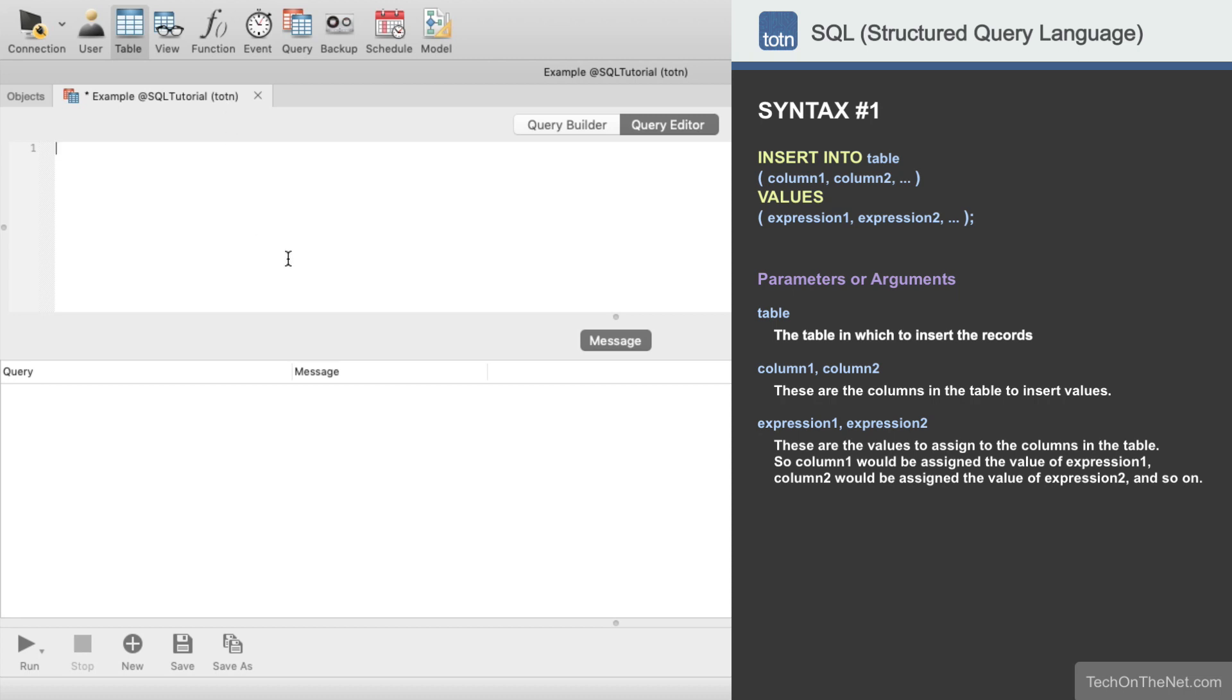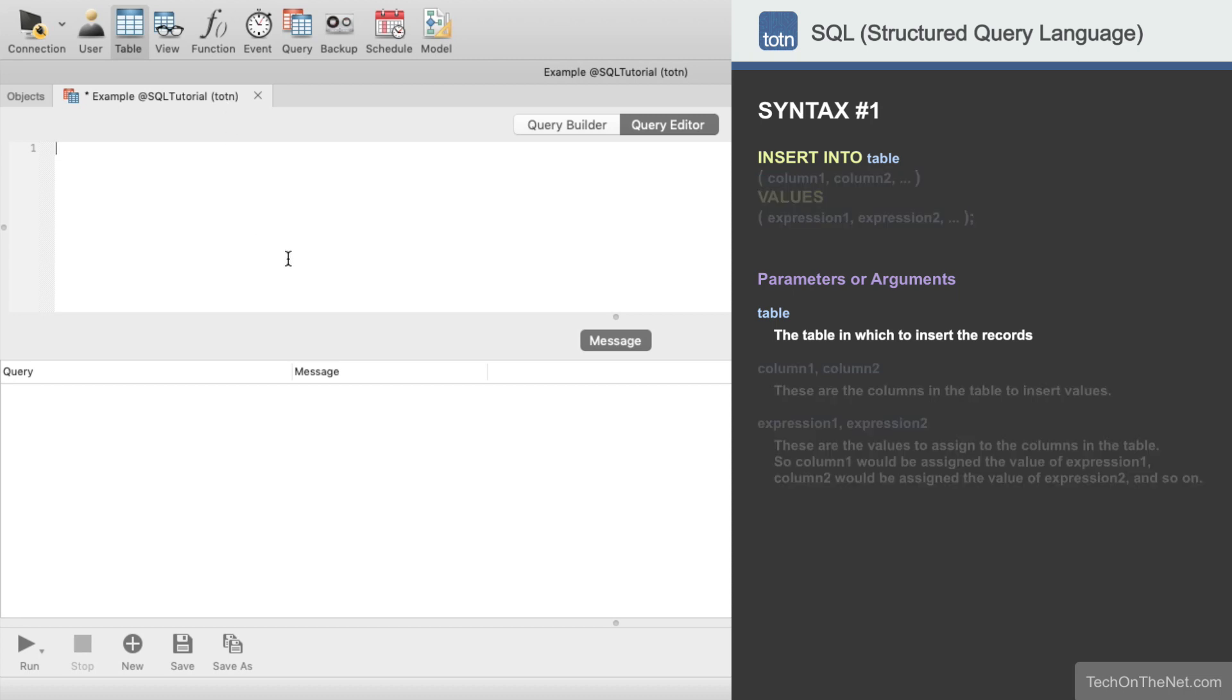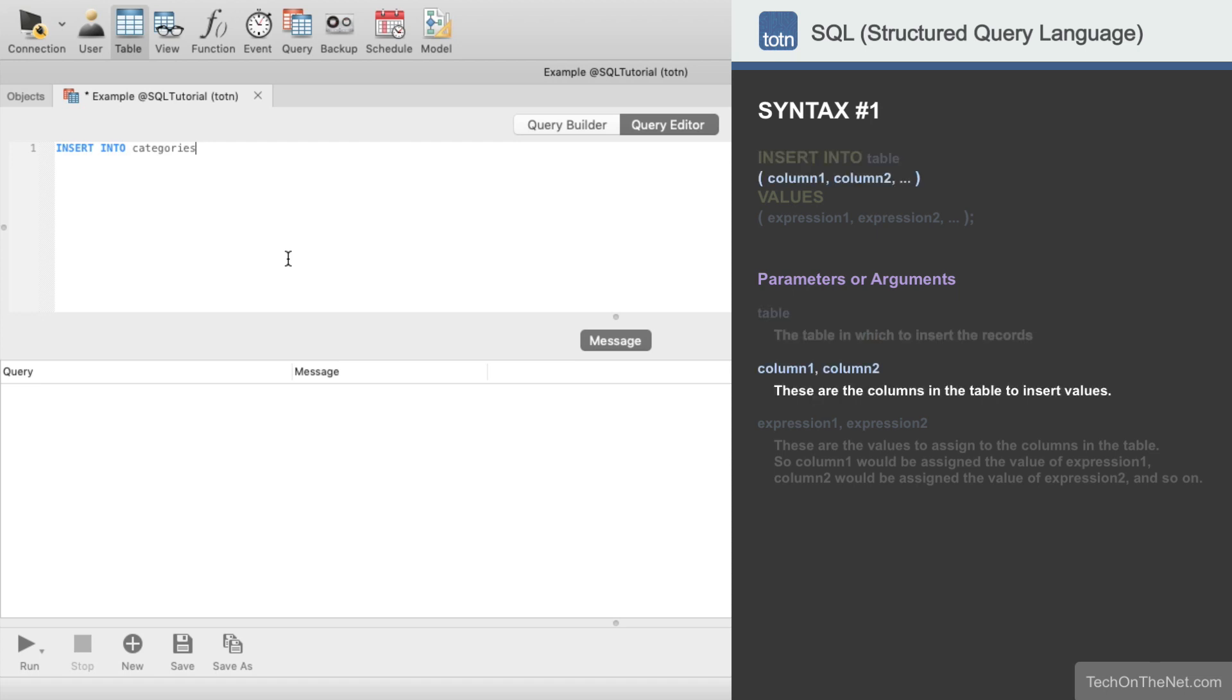We'll start by entering insert into categories. This lets the database know that we want to write an insert query and add records to the categories table. Next, we need to list our column names from the categories table. These are the columns that we will insert values into.